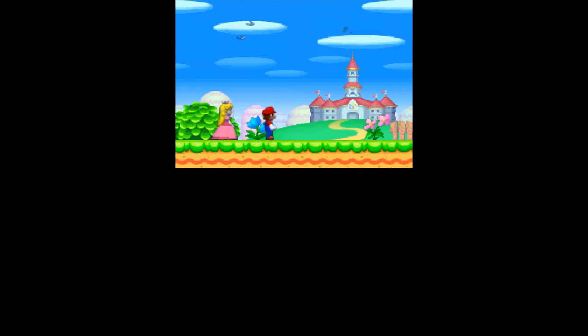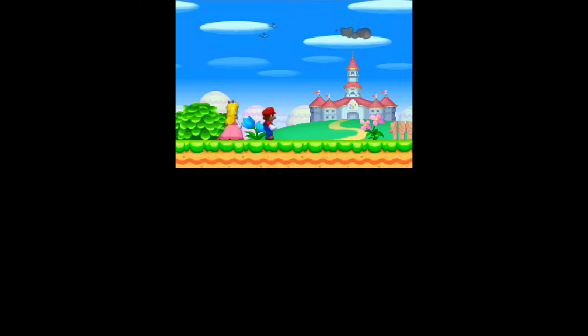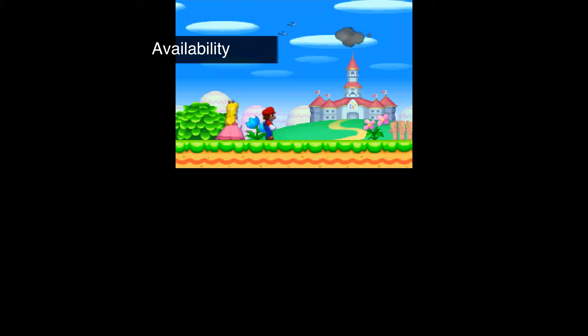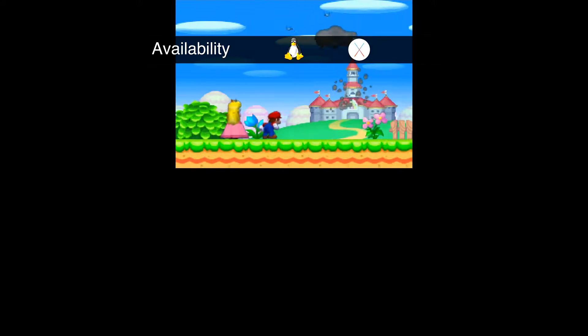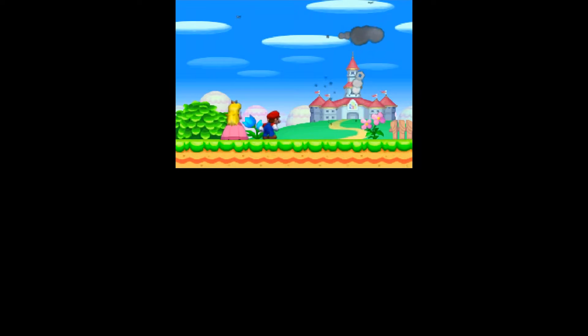DeSmuME, or however you pronounce it, is a Nintendo DS emulator for Windows, and I'm going to show you how to set it up.